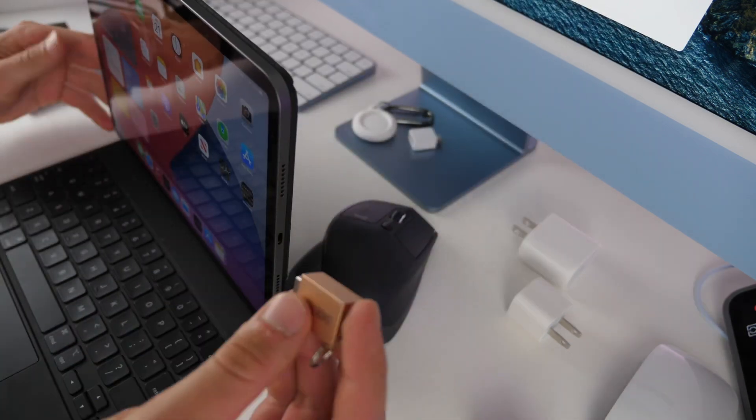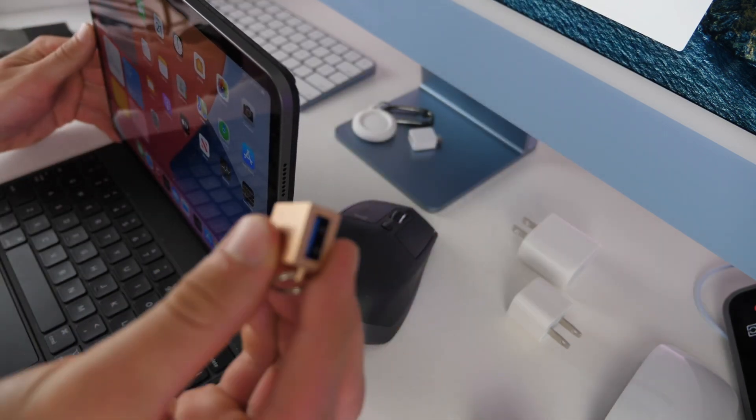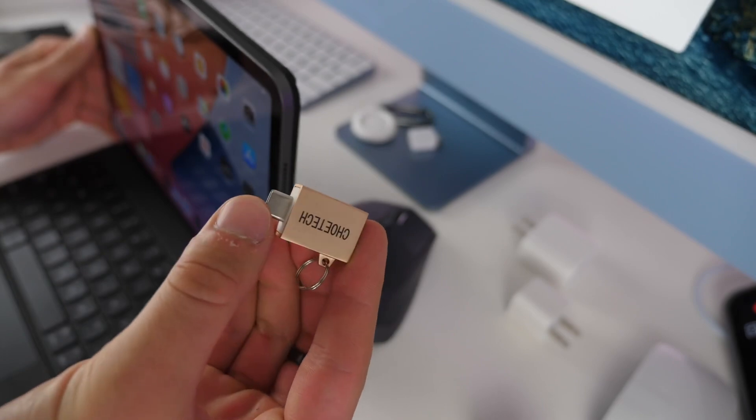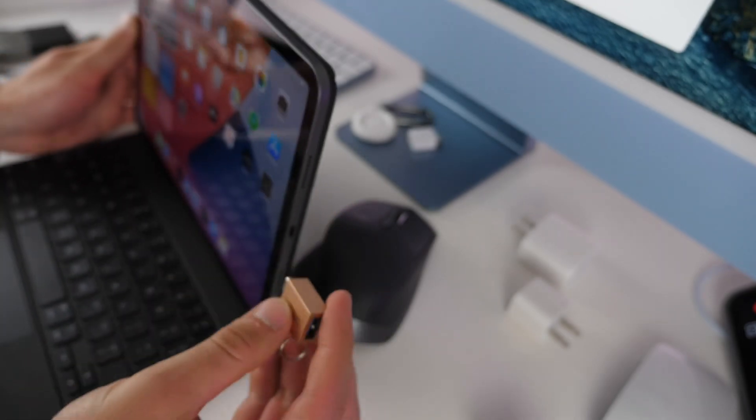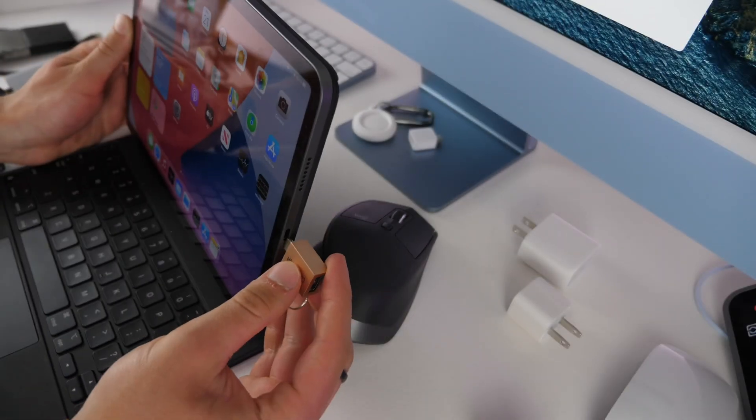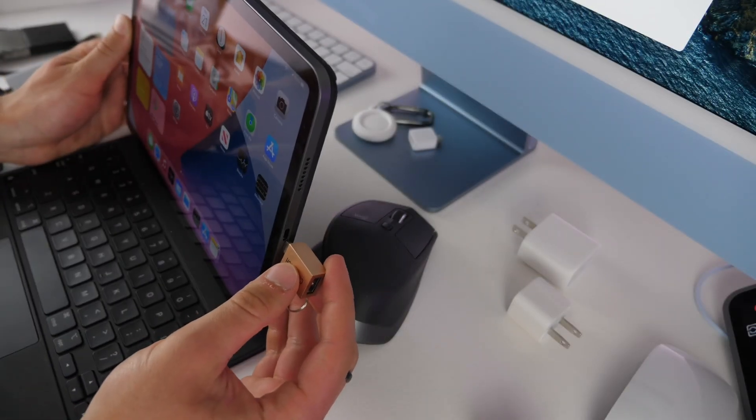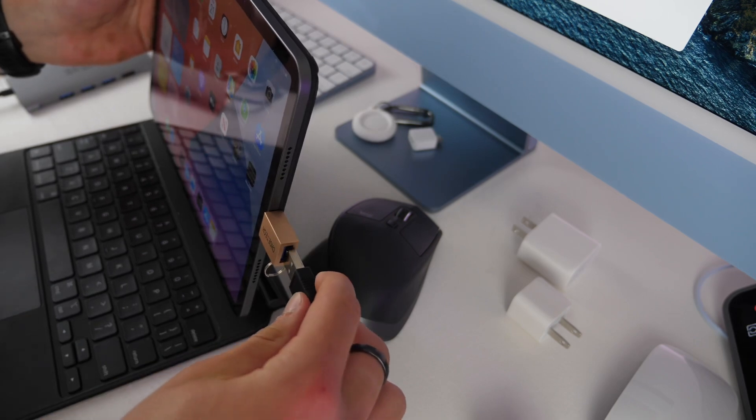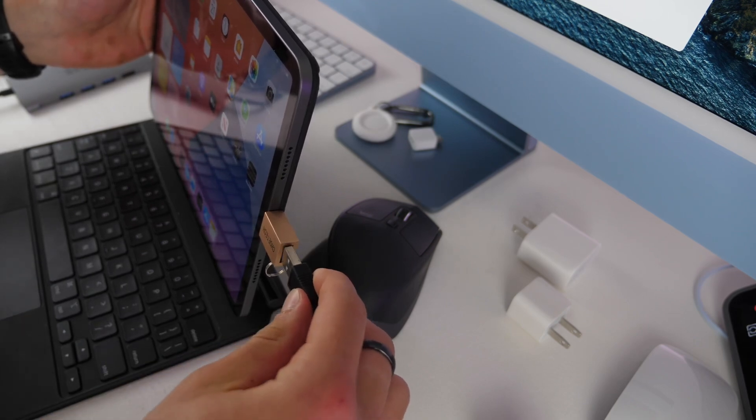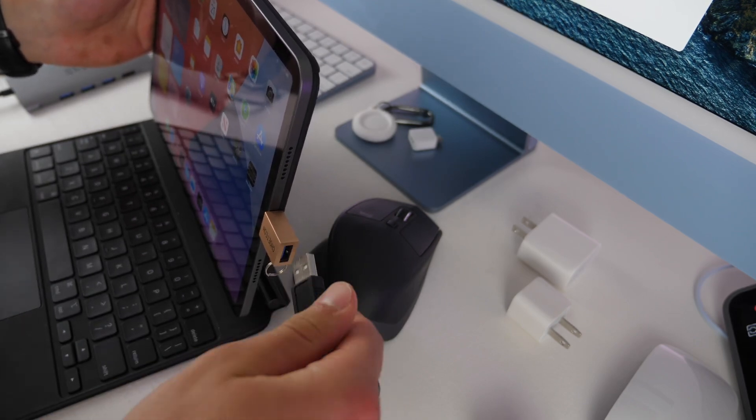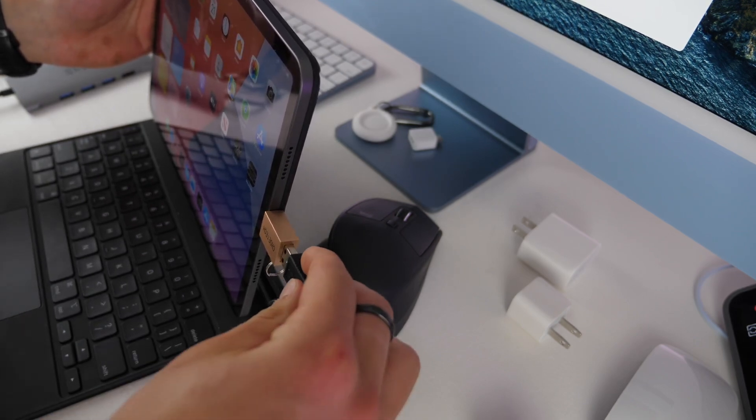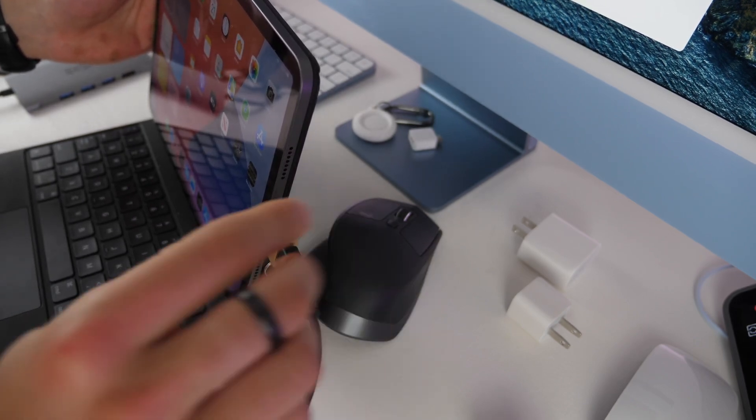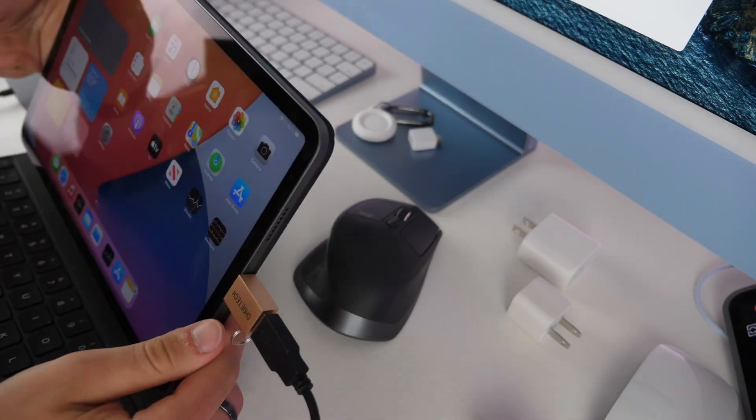You can also just use simple USB-C to USB-A adapters like this, so I can plug this in here and then if I wanted to plug in a microphone for a podcast or something like that, I just plug this right in.